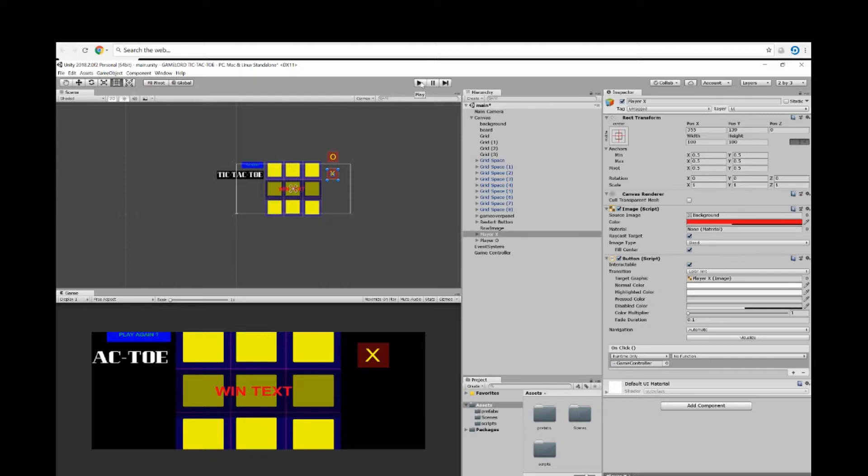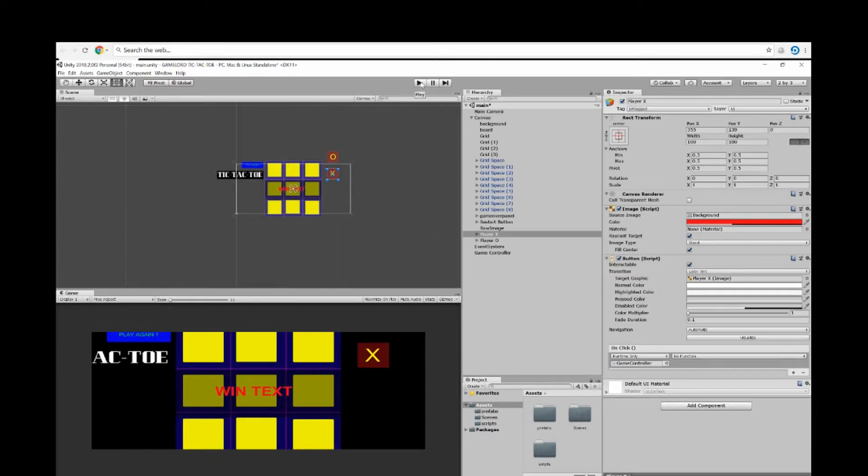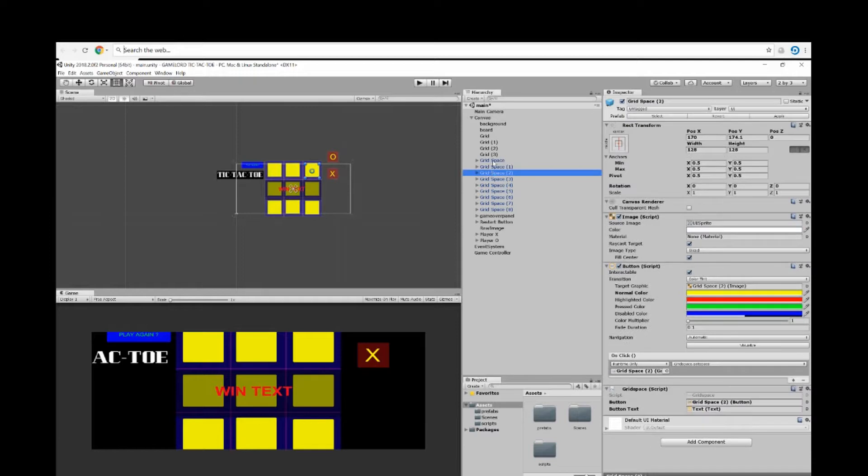Then began with the UI buttons which I called grid space. What I did to make the buttons, I started out by making a prefab. I added a script to the prefab, and then in the inspector I added the OnClick.